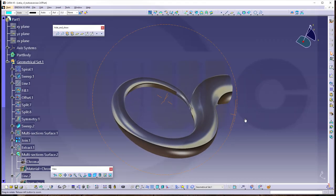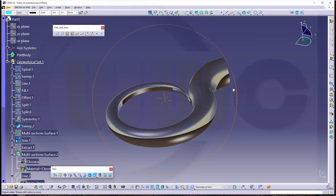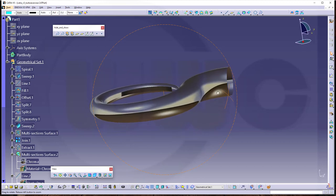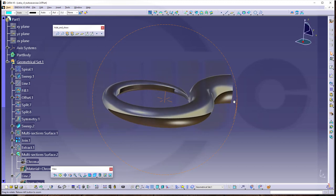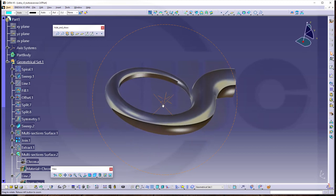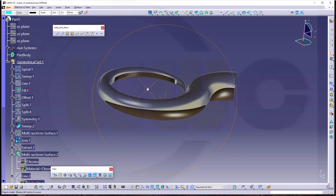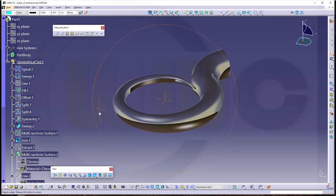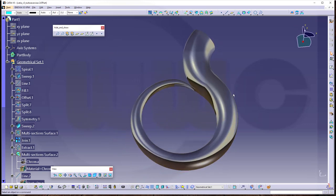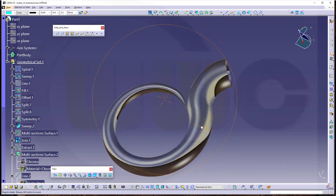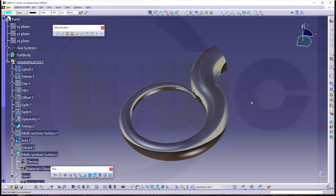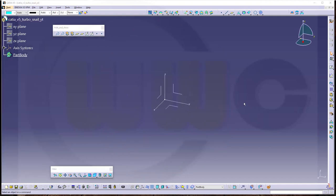Welcome to Katiwi5 video tutorial. I call this exercise Turbo Snail. I did it without any sketches, but of course you can do it with 2D sketches as well. So let's have fun with Katiwi5.